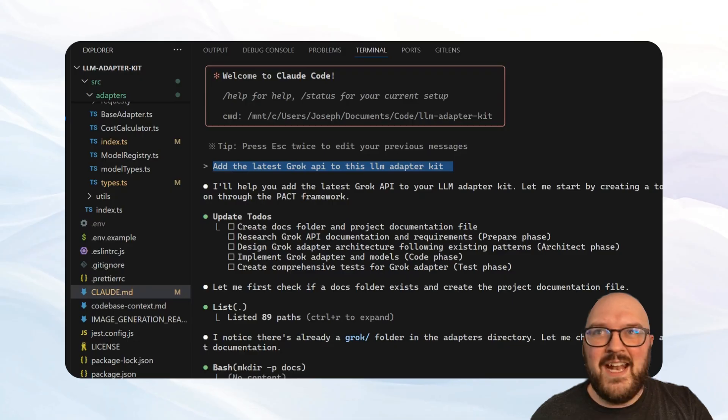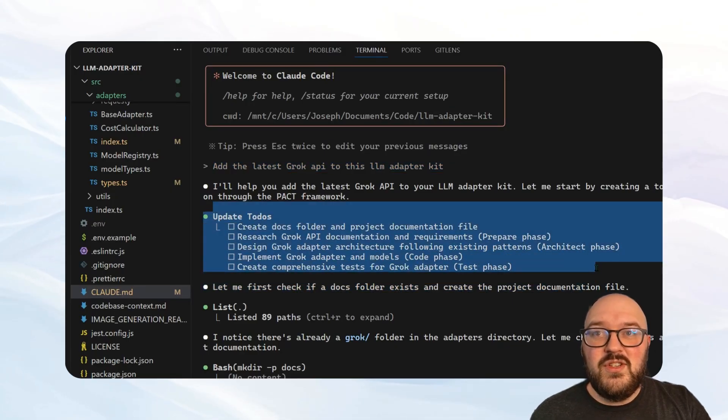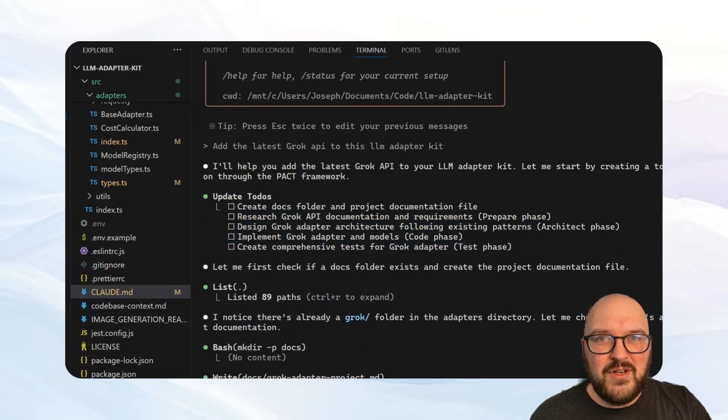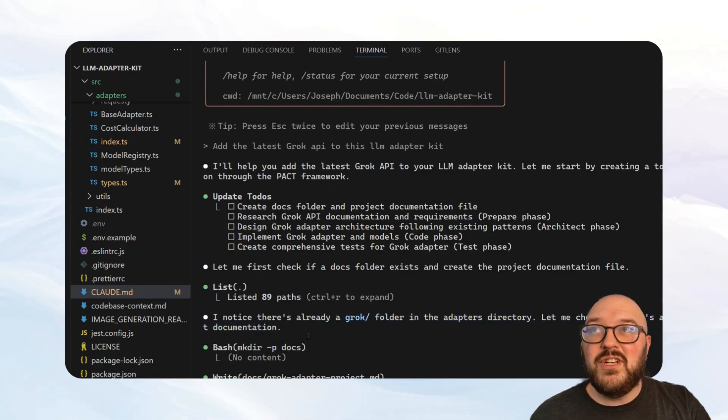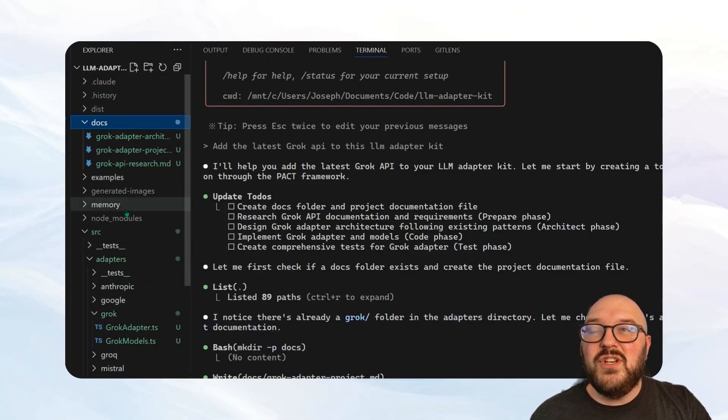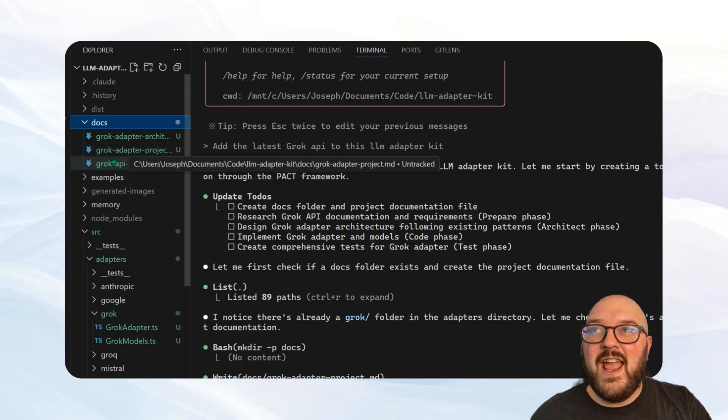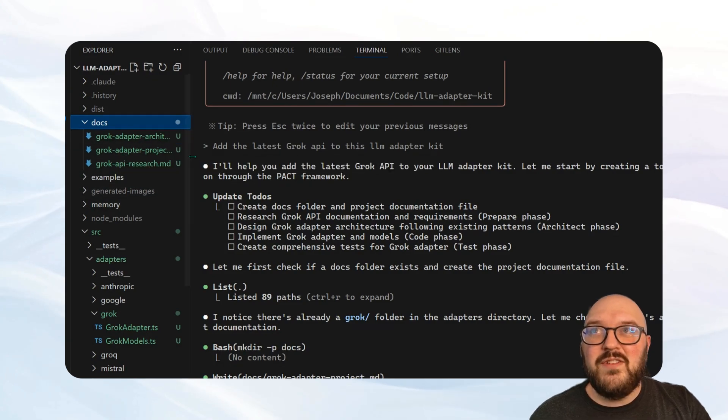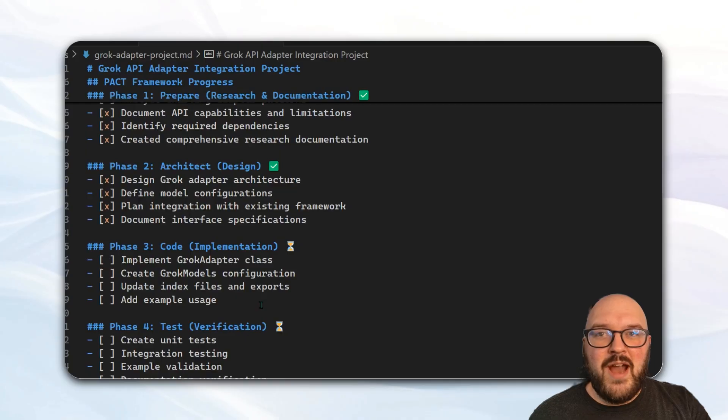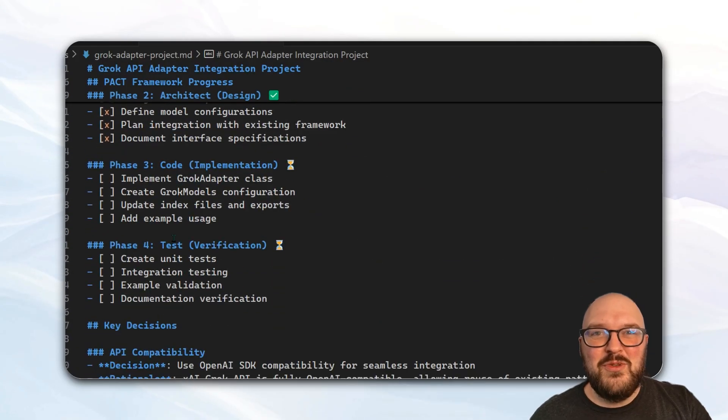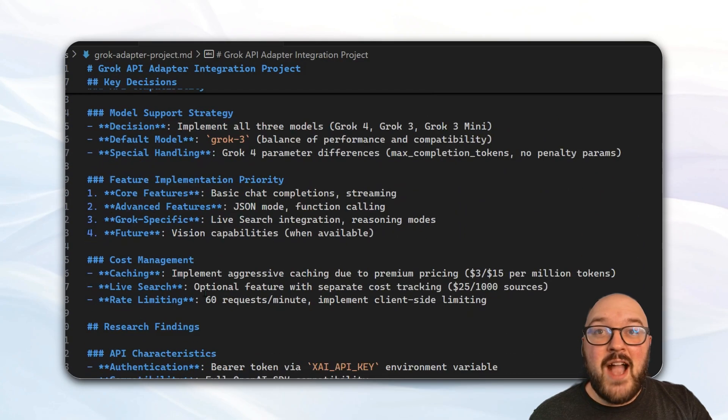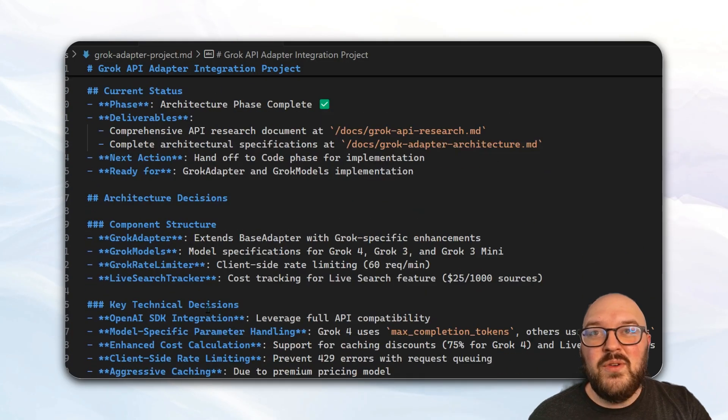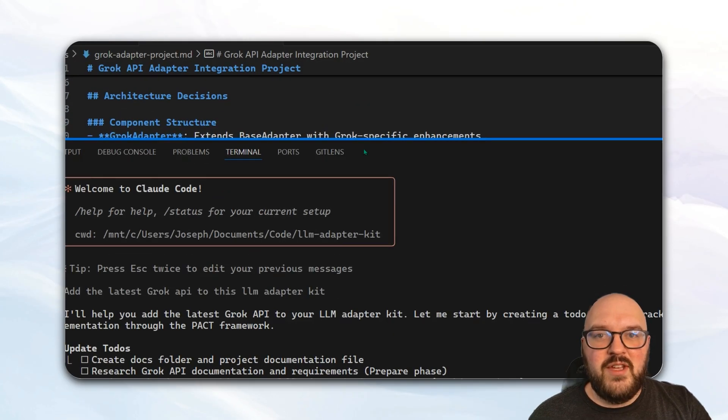The idea here is I told it very simply to just add the latest Grok API to this LLM adapter kit. I haven't added that one yet, and you can see here it comes up with its to-dos, it lists out a path, it finds that I have a Grok folder already that I set up, but it doesn't have this docs folder. So it goes and creates this docs folder, and you can see here it created a Grok adapter project file, and you can see it just keeping track of where we're at in the process. I have this running right now, so you can see it's already midway through the process, and it's keeping track of all the decisions, what it found, everything it needs to know from that orchestrator point of view.